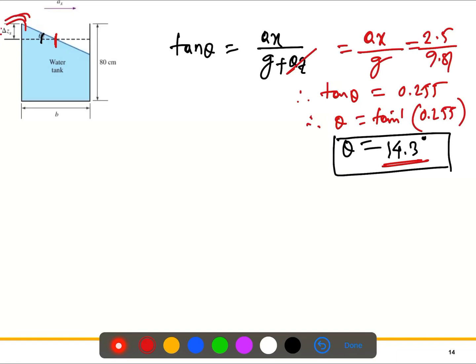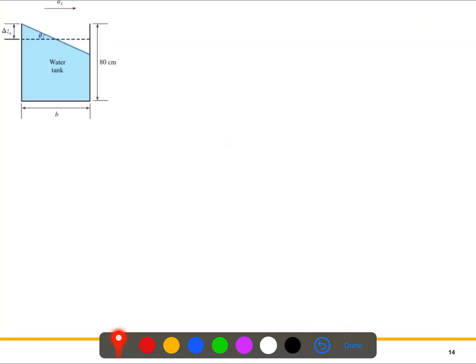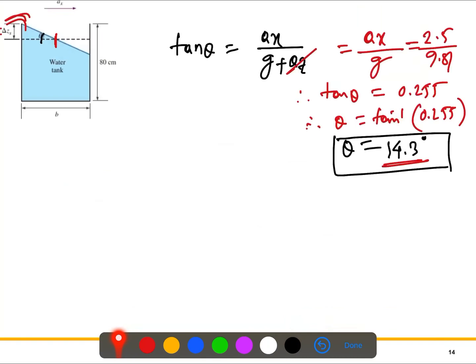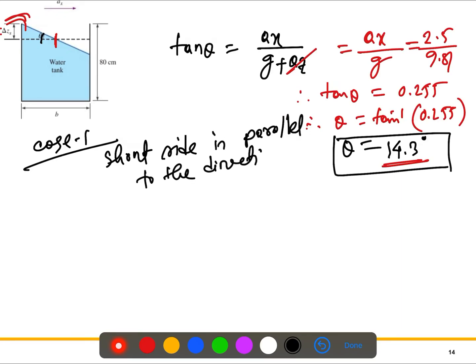Next, we determine the vertical rise at the back of the tank relative to the mid-plane for two possible orientations. The fish tank cross-section is 2 meters by 0.6 meters — 2 meters is the long side, 0.6 meters is the short side. Case 1: the short side is parallel to the direction of motion.